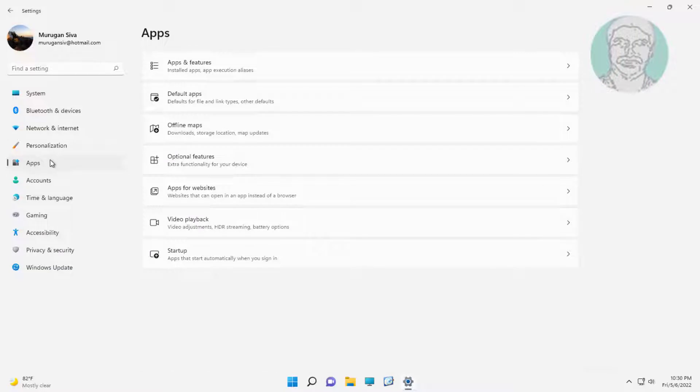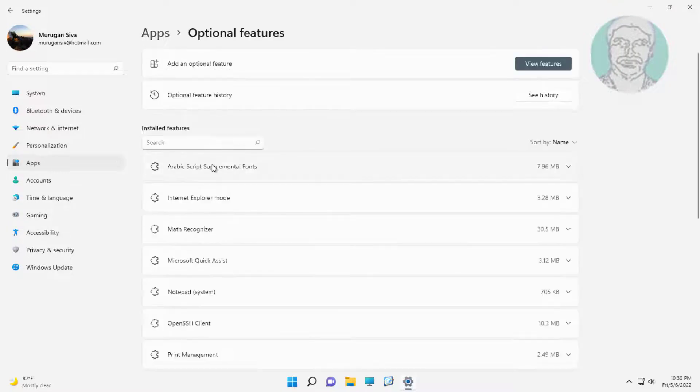Click apps. Click optional features. Click view features.